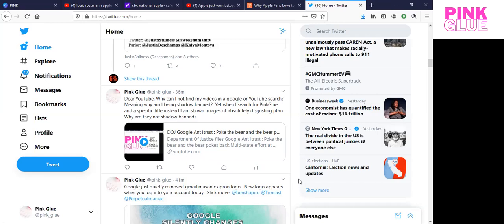And yet, let me read this post that I put on Twitter. Dear YouTube, why can I not find my videos in a Google or YouTube search? Meaning, why am I being shadow banned? Yet, when I search for Pink Blue and a specific title, meaning I'll put in a specific title that I know is the exact title that I have typed in for the search. So in this case, I would have put in Pink Blue, DOJ, Google antitrust, as an example. Nothing comes up, at least for me.